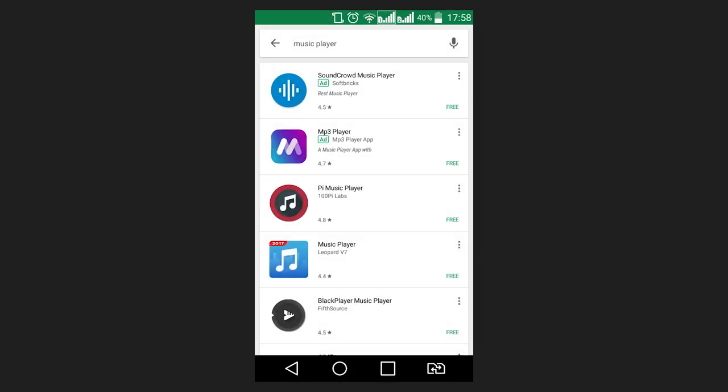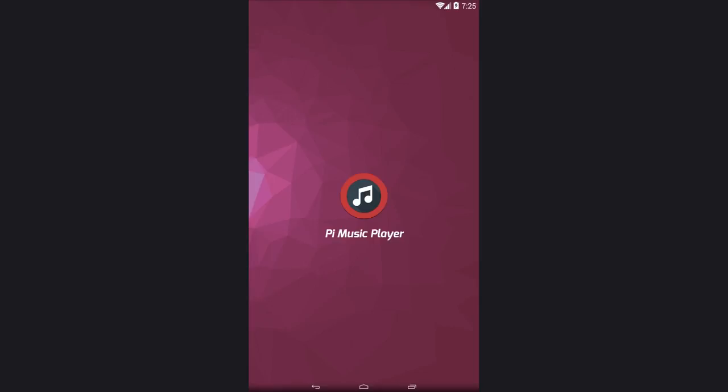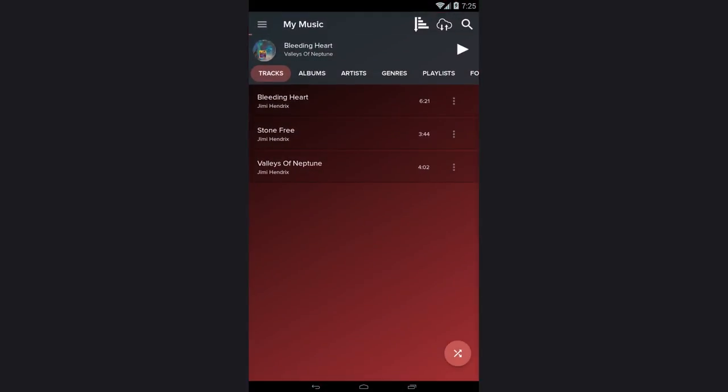In Google Play, you can find lots of alternative players. You can choose any. For example, here is the first one on the list – PI Music Player. In fact, it is a good player with a proper selection of settings and functions, a good equalizer and a convenient interface.